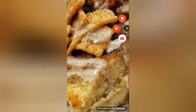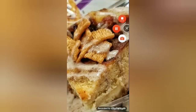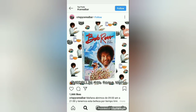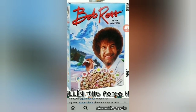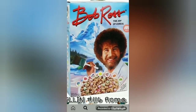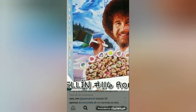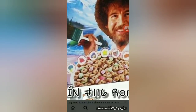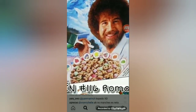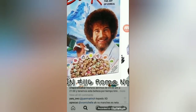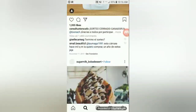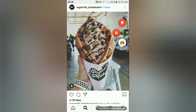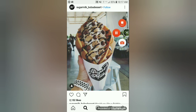Oh my god, what?! That looks delicious. Okay guys, have we looked at Bob Ross cereal? I don't think we looked at Bob Ross though. It looks delicious. I need to find disgusting cereal. It's so hard to find something. It's very dependent on Instagram.